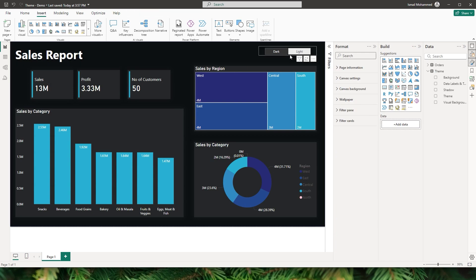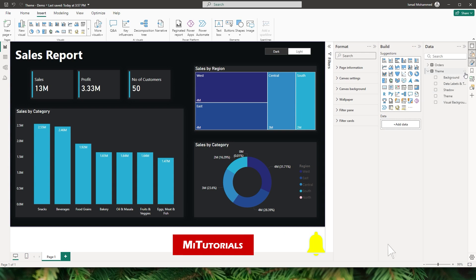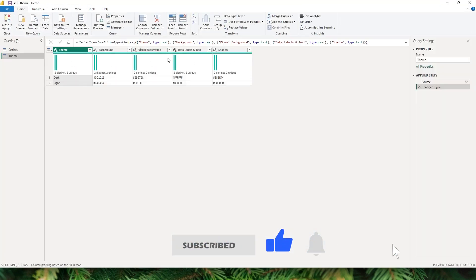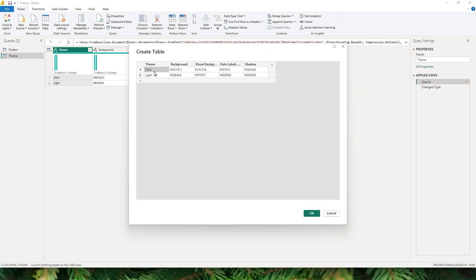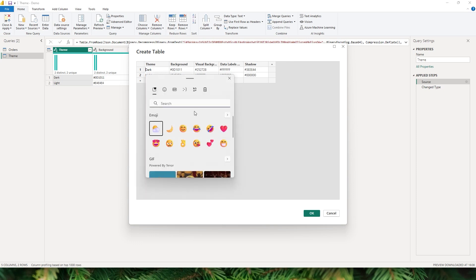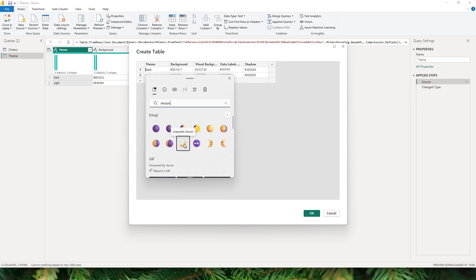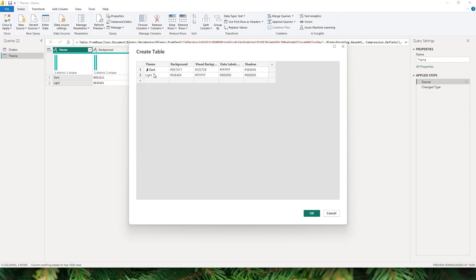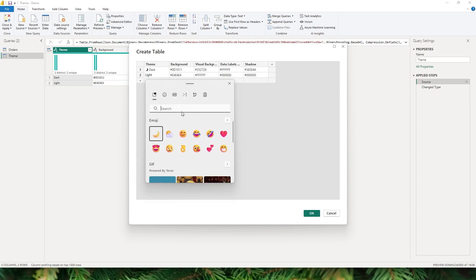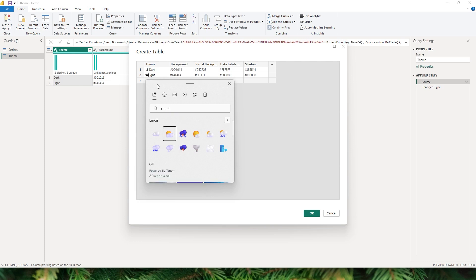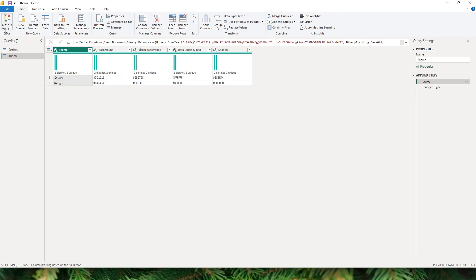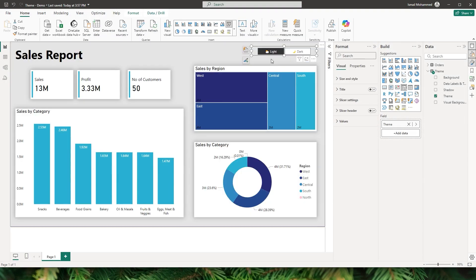Now let me show you how to add icons to the theme switcher. Go back to the theme table and click edit query to open the Power Query editor. Click the gear icon to go to the source and double-click on the dark row to edit it. Press Windows + semicolon to open the emoji dialog and search for moon — that's the icon for dark. Add a space, then repeat for the light row: open the emoji dialog, search for cloud, add the icon and a space, and click OK. Click close and apply, and now you can see the emojis added to the light and dark theme labels.